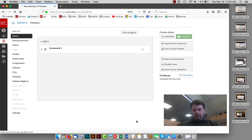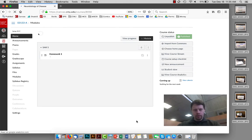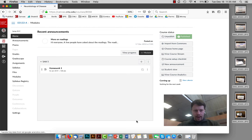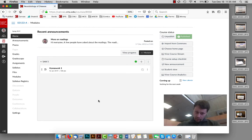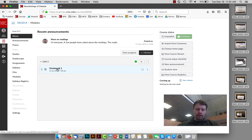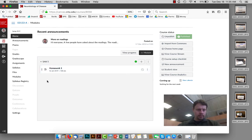All right, so we're going to take a look at how to upload homeworks for this class. So first you need to find the homework assignment. There are a few places you can find that. One is just on the home page of the course under the appropriate unit.